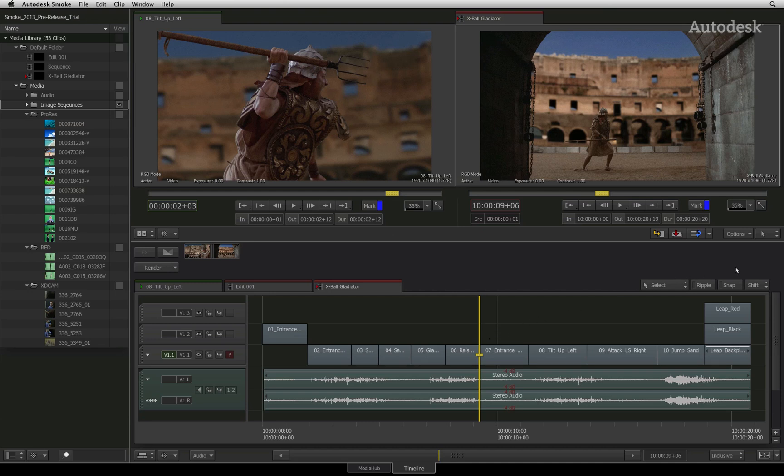To the top right of the sequence, you will see four buttons, of which three affect the way you move around the timeline. The first button is select.